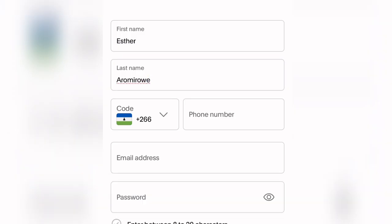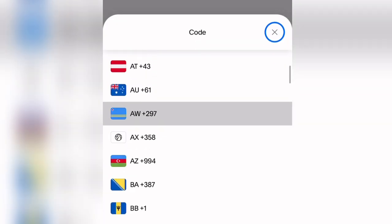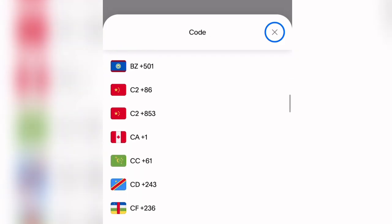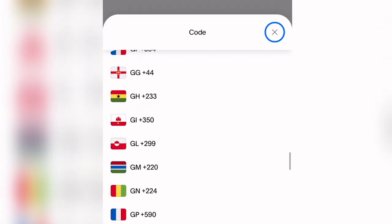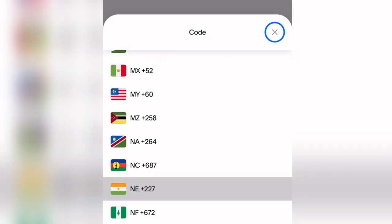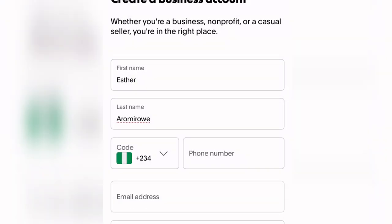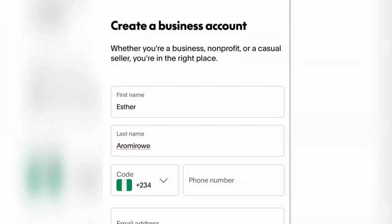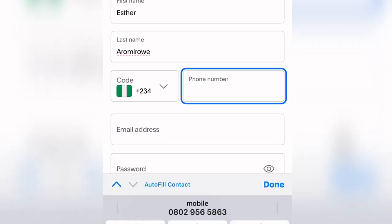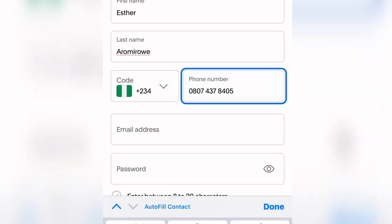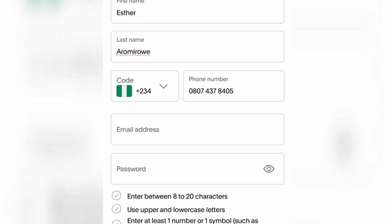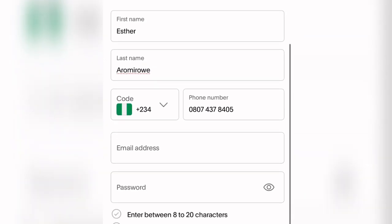After entering your first and last name, come down and select your Nigerian country code and put in your full Nigerian phone number. Once that is done, input an email address. Make sure the email address you're using has never been used on PayPal before and has not been linked to PayPal at all.